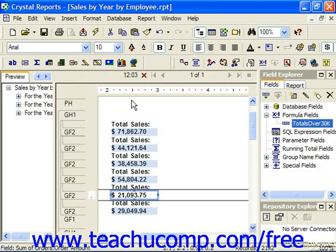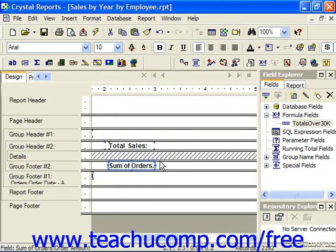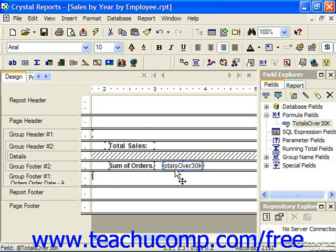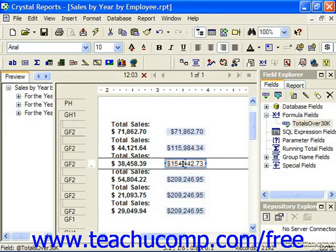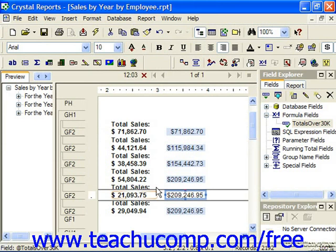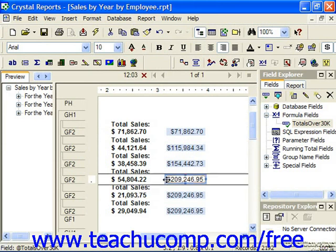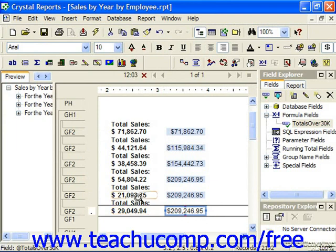So if we just switch to the design view, we can add it to this group footer. And then we can preview it again to see how it looks. You can see it continues to add the amounts, but only if the amounts were over 30,000. So here it had calculated $209,246.95, and then it stopped adding the next two records because they didn't break 30,000.